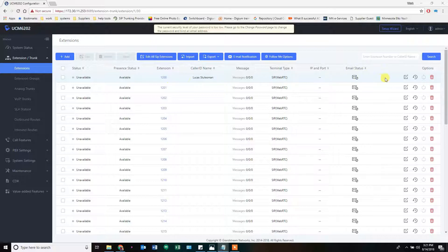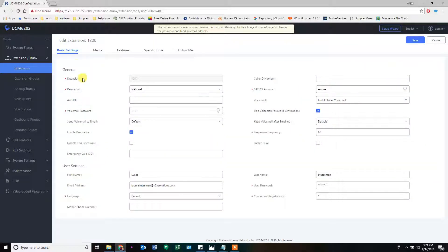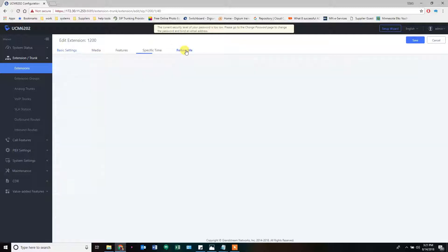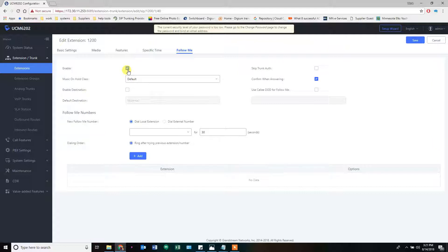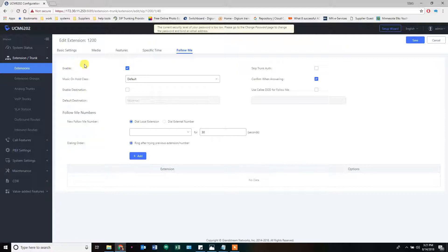We're going to look at extension 1200 and edit it. At the top you see more tabs now, and all the passwords are grayed out so you can't just see them. The voicemail and SIP password you can see if you need to. This extension is active and has voicemail enabled. Go to the last tab — Follow Me Settings — and turn that on. This means the extension will ring the regular phone for the allotted time. If there's no answer, it will jump to the following numbers listed. It will ring that cell phone, landline, or another desk phone — whatever you want to forward to.